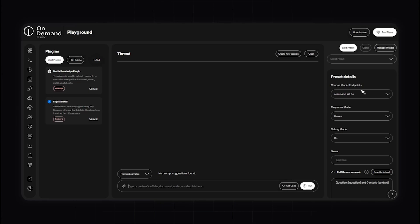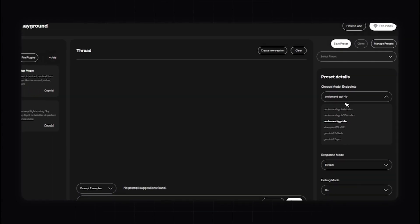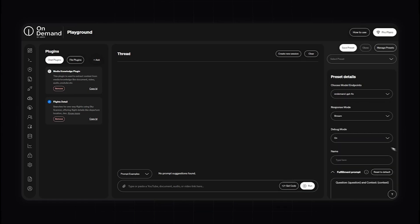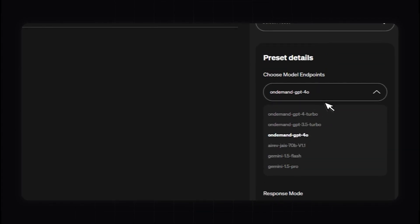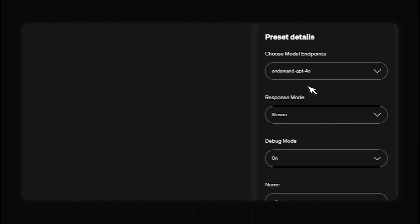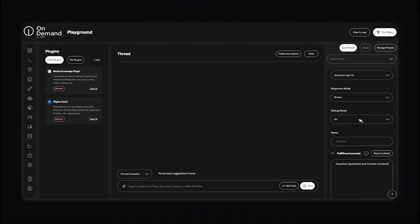Let's walk through an example scenario to demonstrate the Playground's capability. Let's say we wanted to create a travel assistant application that finds flights, checks visa requirements, and suggests activities at the destination. In the Playground, select the relevant plugins such as the Flight Details plugin, and configure the model — for example GPT-4 Turbo. You can choose any of the models currently available, or bring in a model with the BYOM section to add any model from Hugging Face. I'm going to stick with GPT-4-o. You can enable debug mode to see the multi-step processes in action and troubleshoot any issues, ensuring your application functions correctly before deployment. Don't forget to save your presets for easy access and reuse — just click Save Preset, put in a name, and click Save. The preset was created successfully.